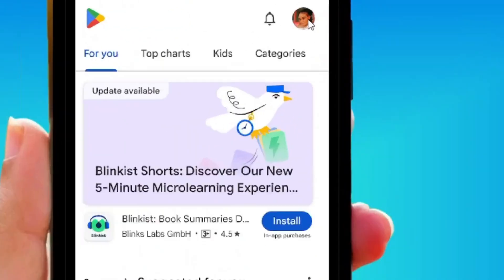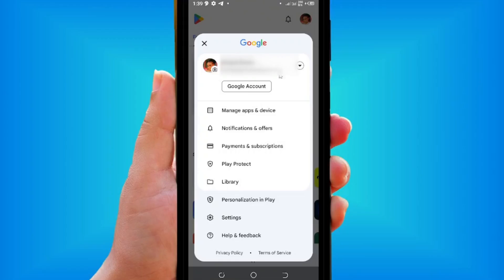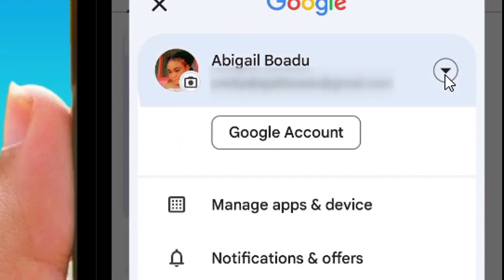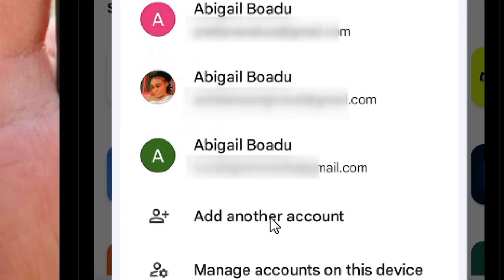From the Play Store, locate the top right-hand corner and tap on your profile icon. You are going to see your default Gmail address. Tap on the down arrow.